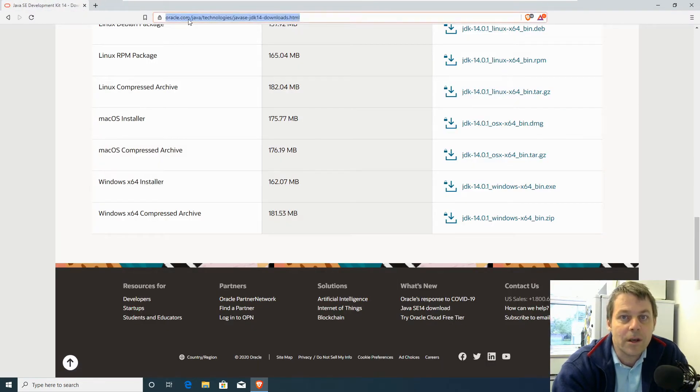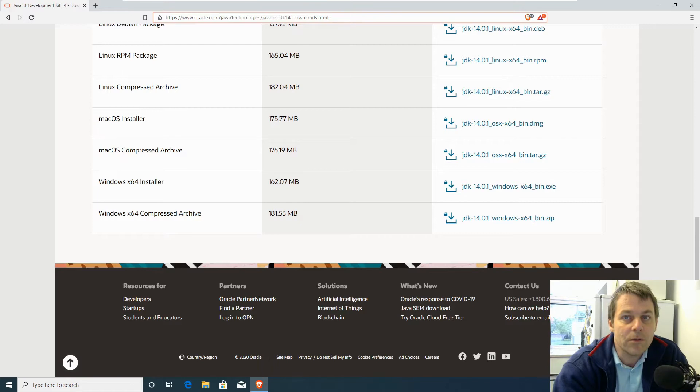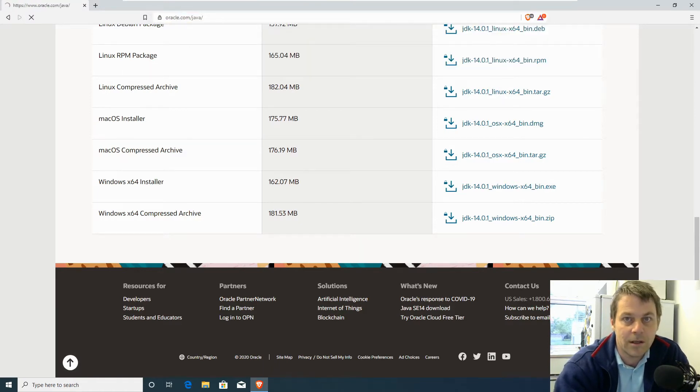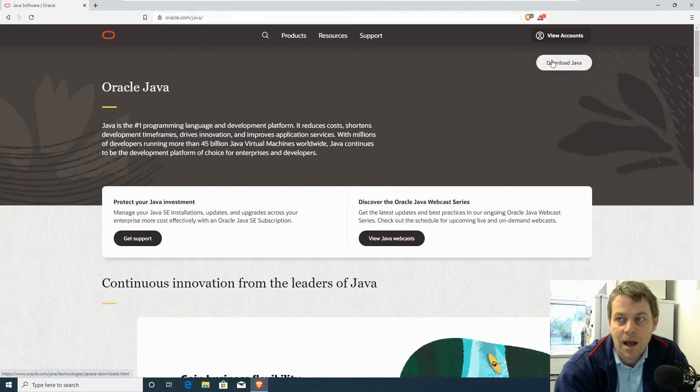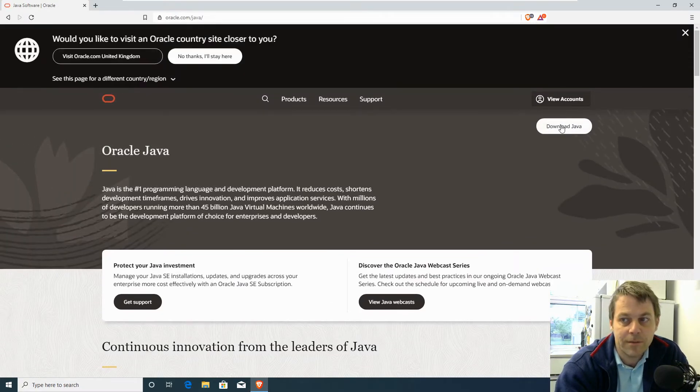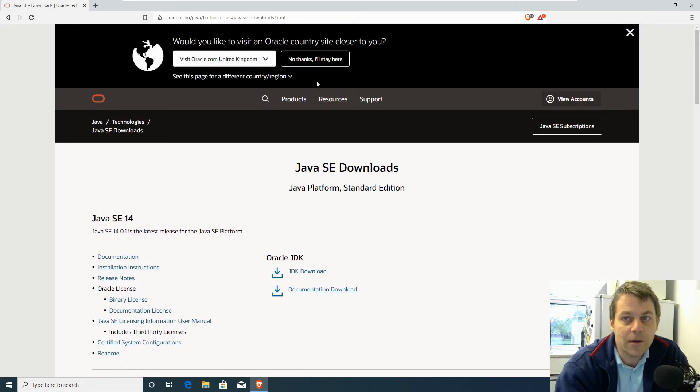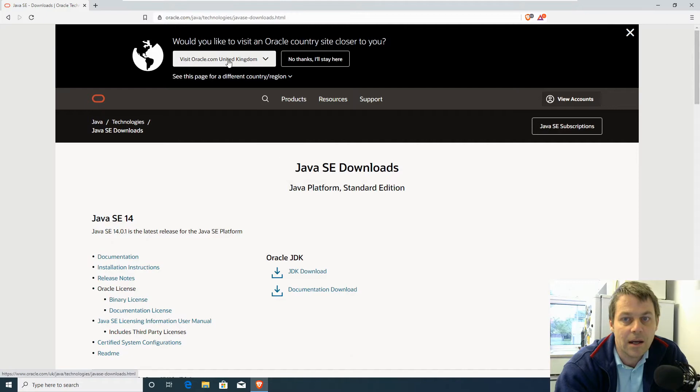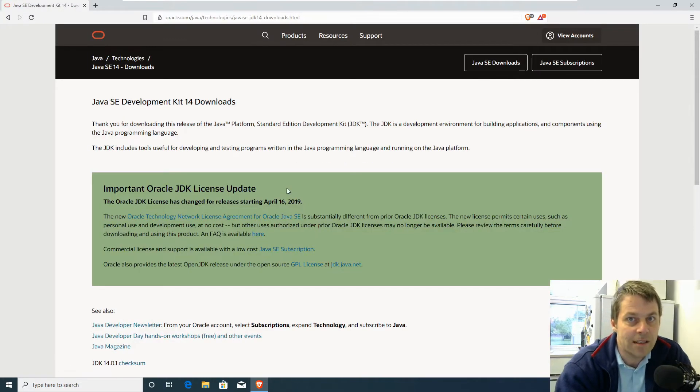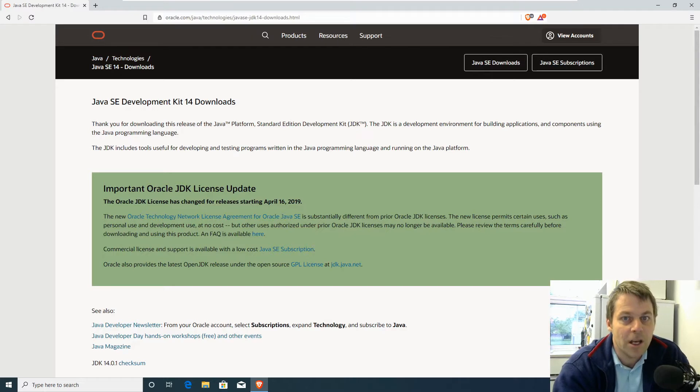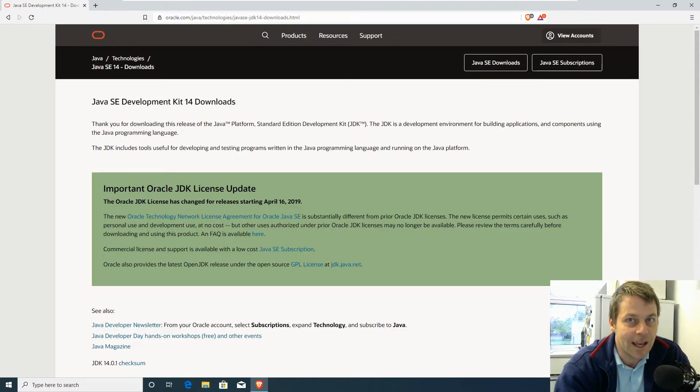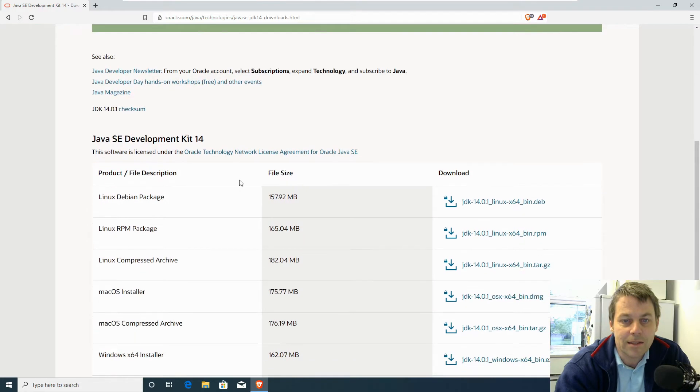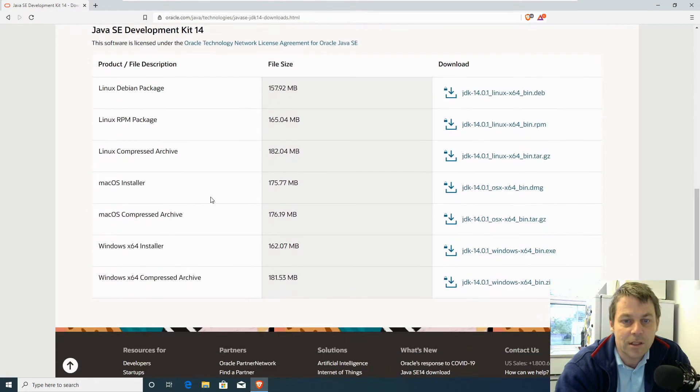We go to oracle.com/Java and download Java. We need to make sure we're downloading the JDK, because JRE is Java Runtime Environment. JDK is Java Development Kit. We need the JDK to be able to compile our Java programs, so we download the JDK. We'll get the latest version.